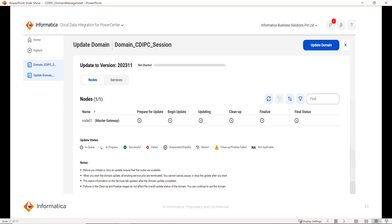To give more background, let's understand what exactly happens when we do an update. The steps are: prepare for update, begin update, updating, cleanup, finalize, and final status. Once the process starts, the updates are pushed from IDMC or Informatica Cloud side to the CDI PC domain side. When the update starts, the CDI PC domain will be shut down by a command given by the domain management app running on the secure agent machine. Then it will push the changes to the CDI PC domain side and once done, it will restart the services again. If we compare with existing on-prem Power Center, it's like installing or upgrading to a new version. The update package can contain any runtime entities or libraries-related details.